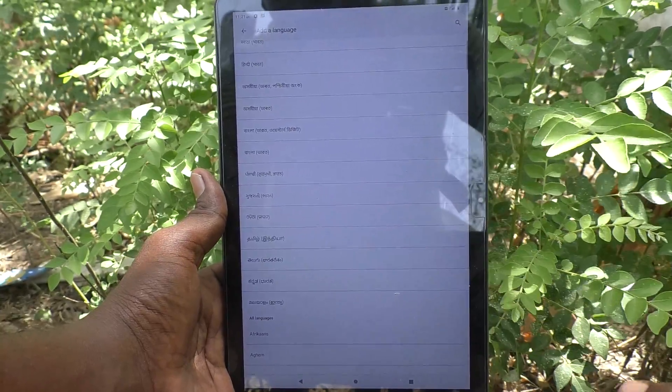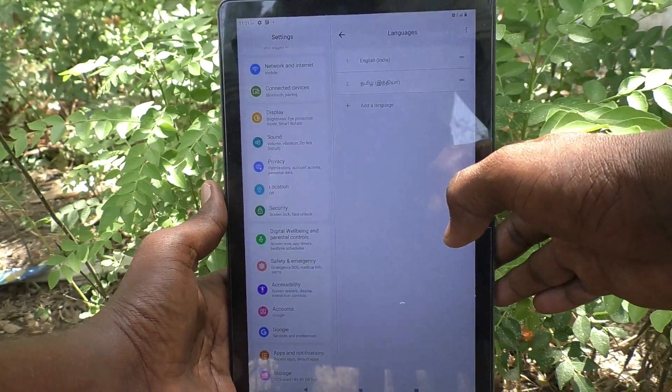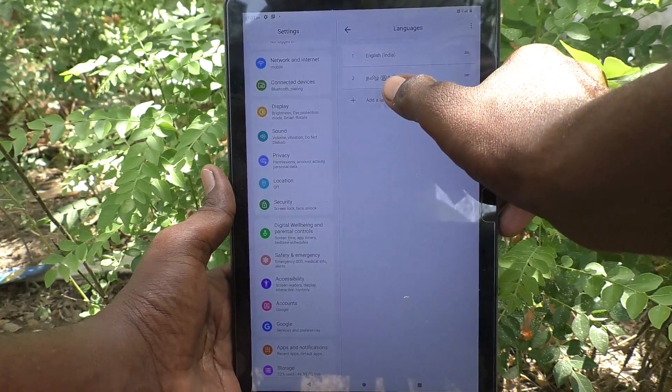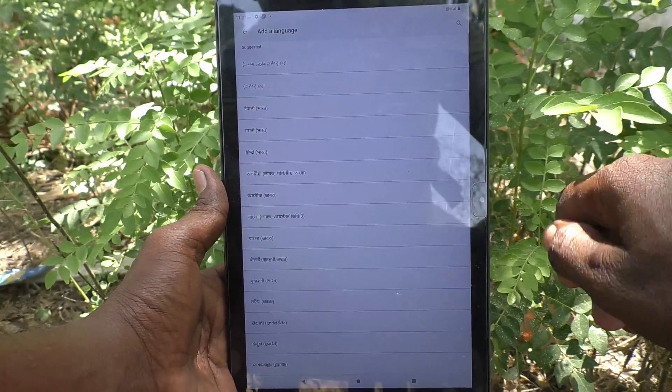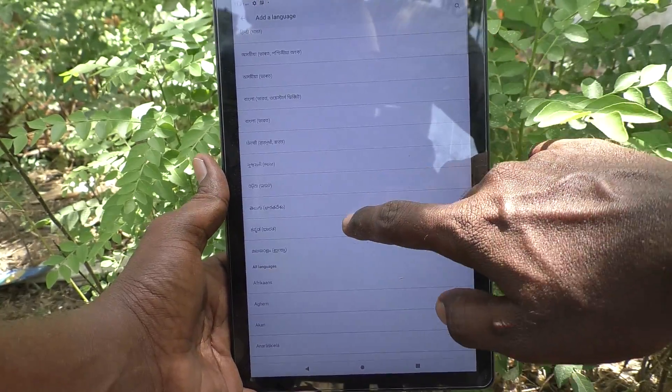Here I select Tamil. And it has been added. In this way, you can add more language. Click on add a language and select another one.